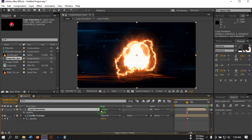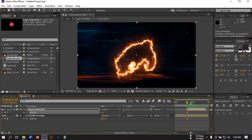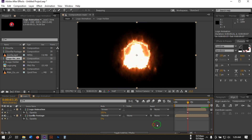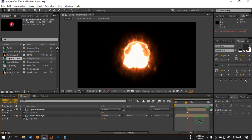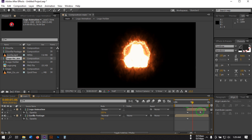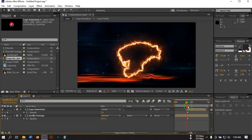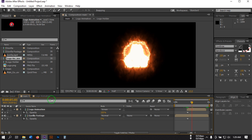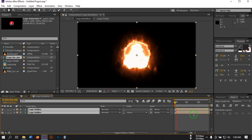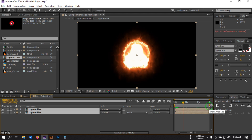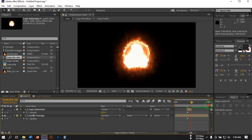Press T to open Opacity, make it 0 and create a keyframe. Then go forward one frame and make it 100 percent. Go to around one second, drag this point to here, then trim to the work area. Now drag this point to here.